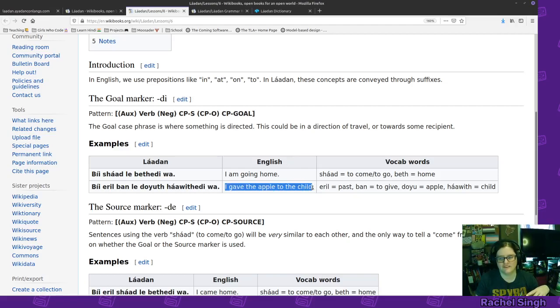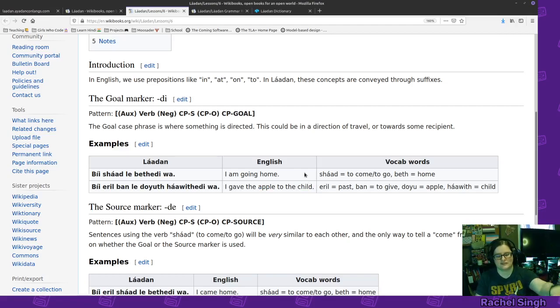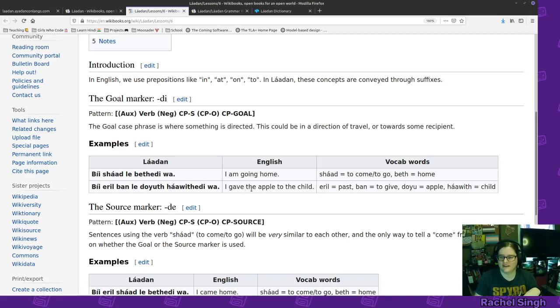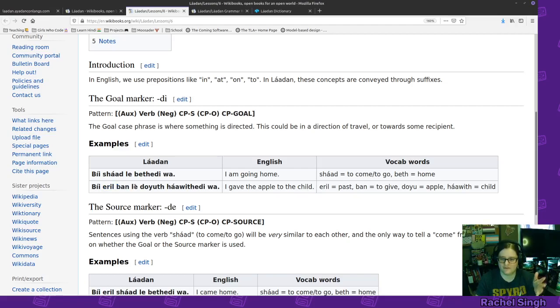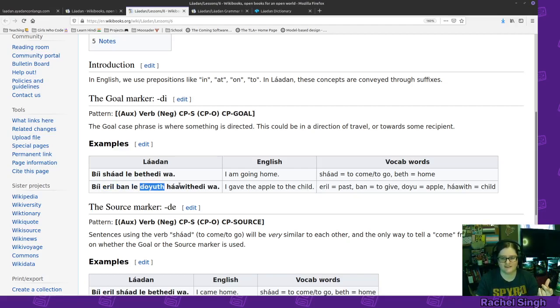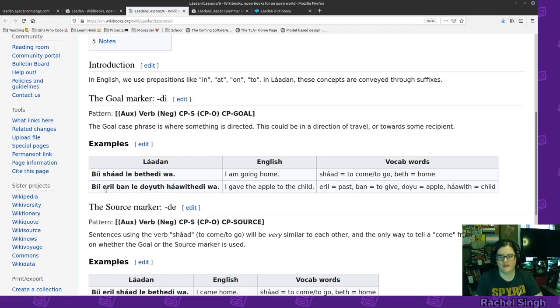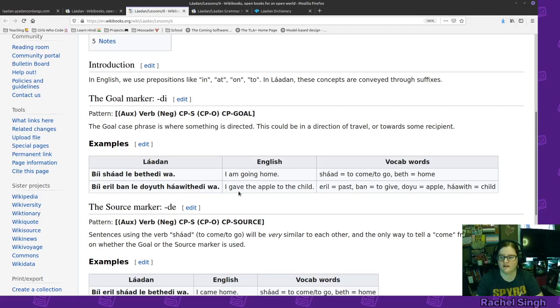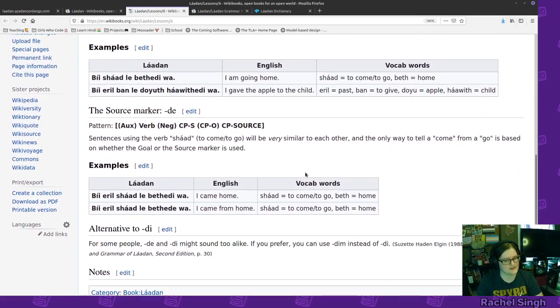Or if you're giving something to somebody, you are giving it to the child. That's the goal. So here's I gave the apple to the child, past tense. Here's past tense, here's give, I, apple object, child to. So, be eroban le doyuz ha withede wa. So that's how goal marker works.